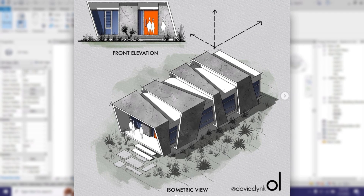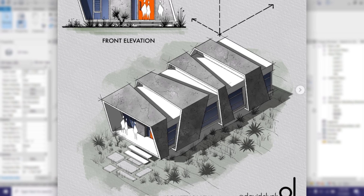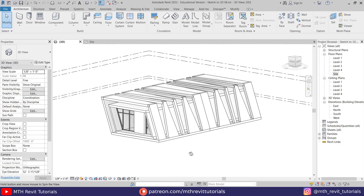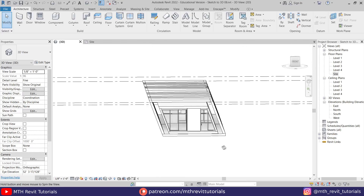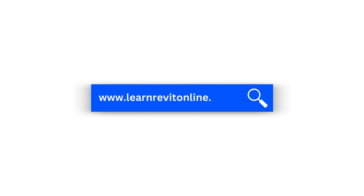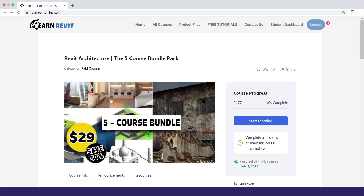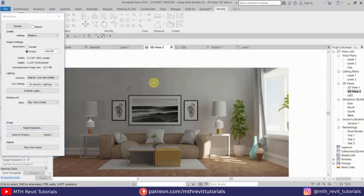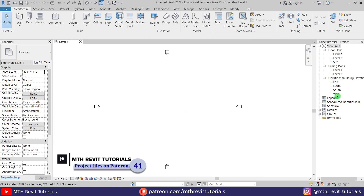Hey guys, it's me Thalha. In this video we will be modeling this beautiful house design in Revit. This is a beginner level tutorial. I will be sharing with you some tips and tricks to create this kind of shapes in Revit. Before I get started, I would like to suggest you check out my website learnrevitonline.com to get my Revit advanced courses, and to download my project files you can check out my Patreon. All the links are in the description. Now let's get started.